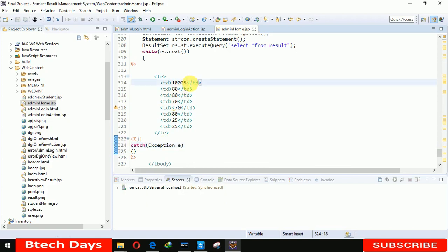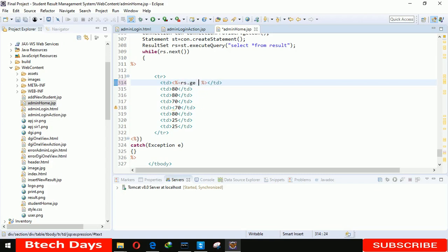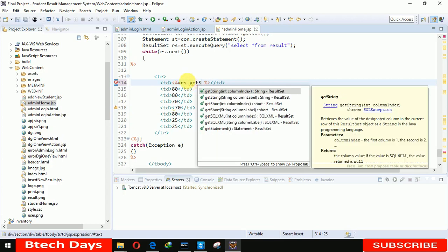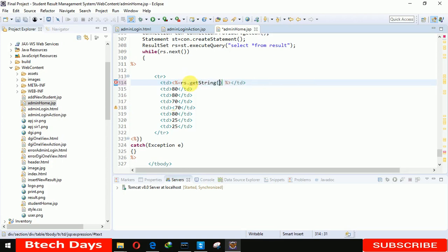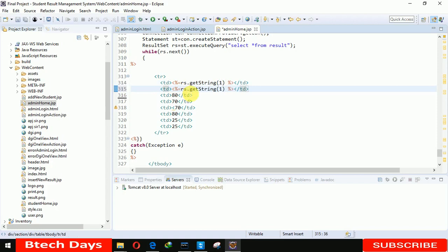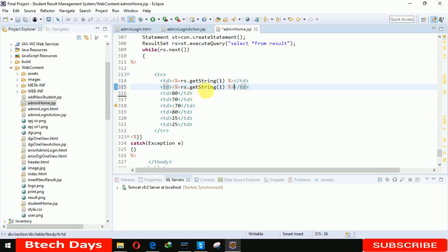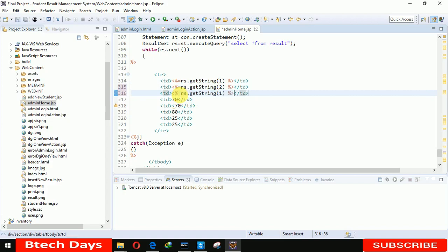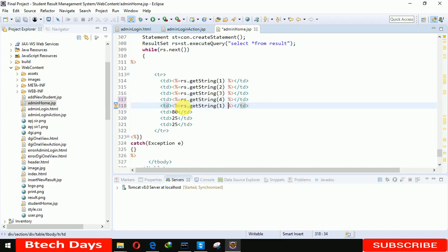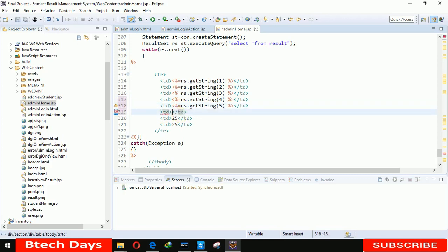Now here we have to write rs.getString. Here I have to write the index values. Let me remove this. I'm writing 3, 5, 6, 7, and at last we have to write 8.